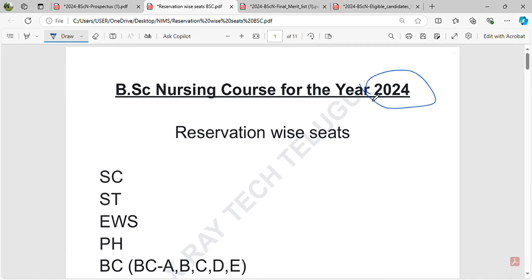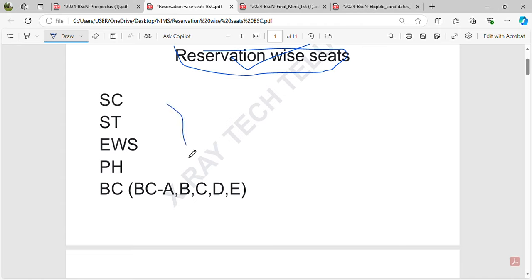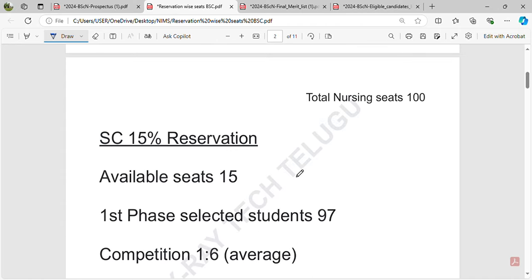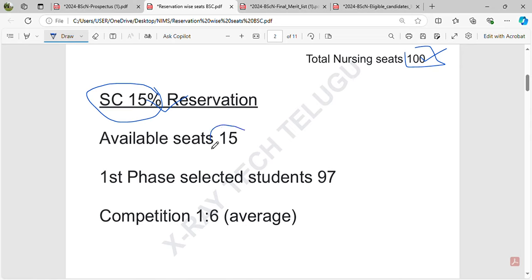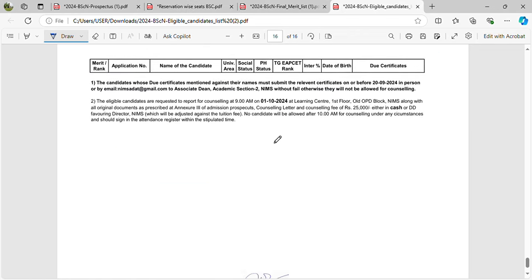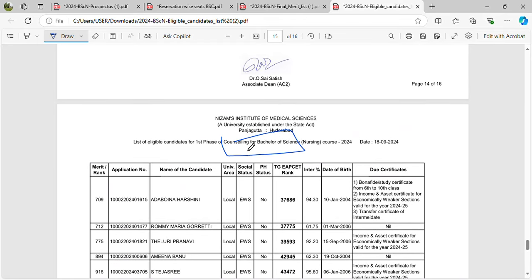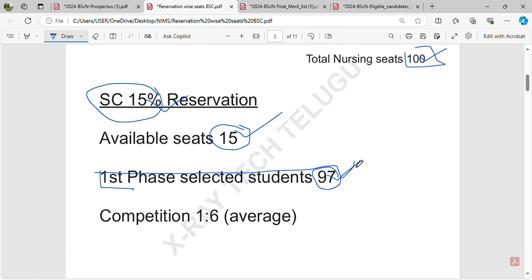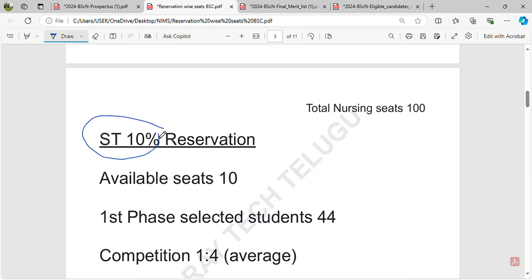The B.S.C. Nursing course allocates seats based on reservations — SC/ST, EWS, and BC categories. Out of a total of 100 seats in nursing, EWS students get 15 seats, and the SC/ST category gets 10 seats.